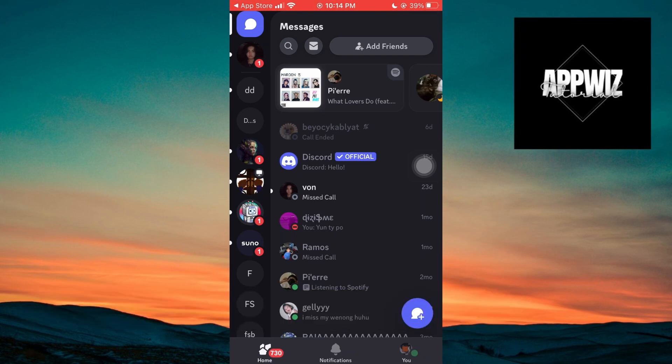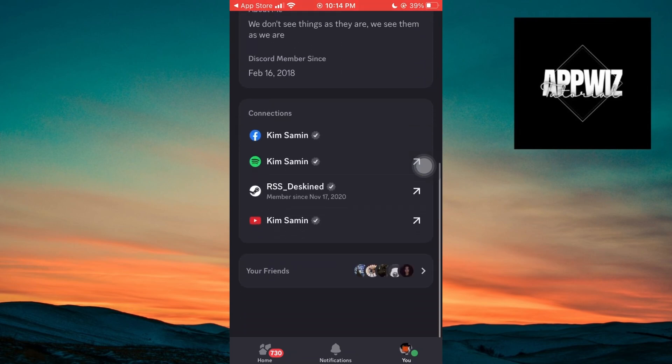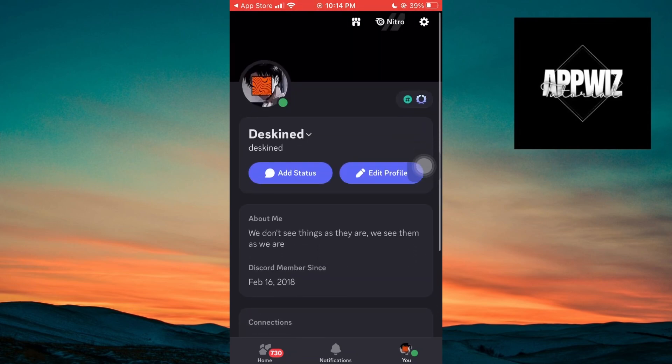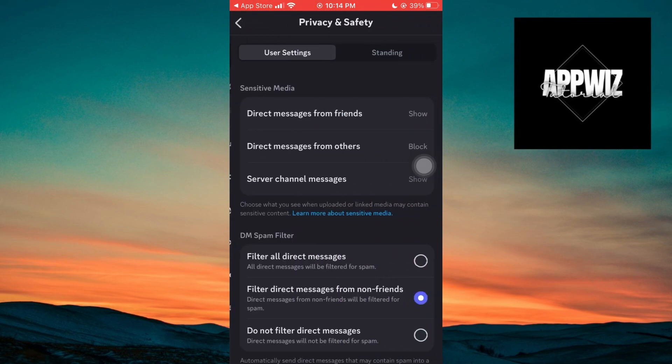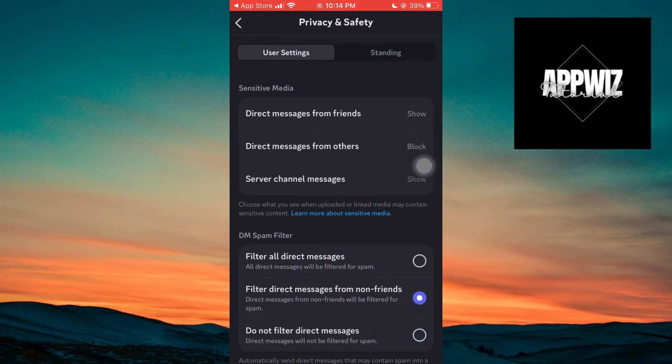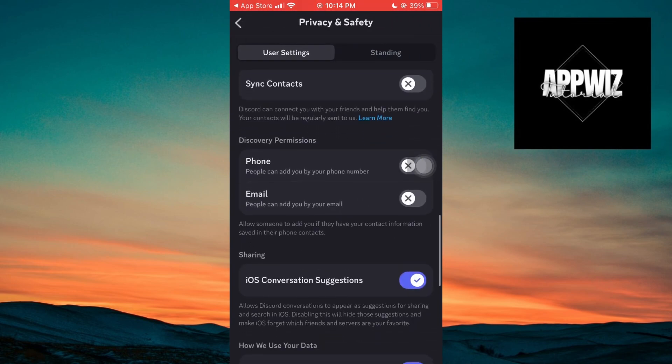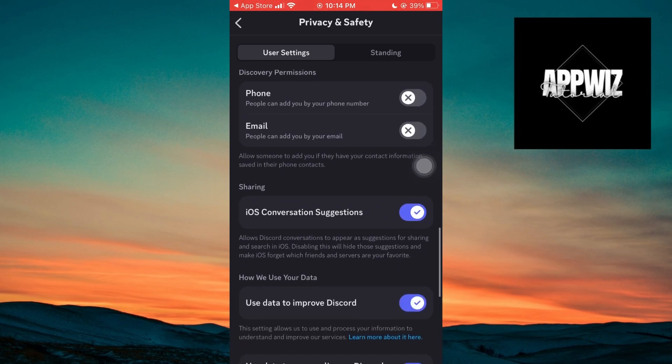Now inside the Discord application on your iOS device, if we click on the User section and navigate through the system settings to Privacy and Safety, we can see that there are no options to access age-restricted Discord.